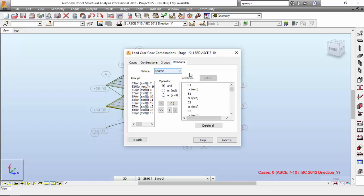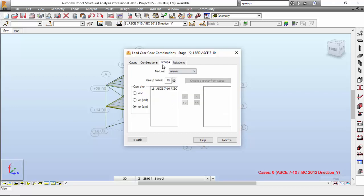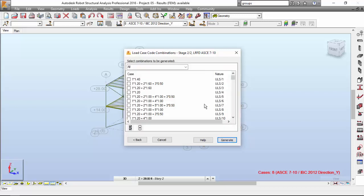I'm going to choose the seismic nature, which is the most important one. As you may see, all the relations between these seismic load cases are each group has been added with a relation to the other groups, as we've talked before. What we have here is that each seismic load case group has been related to every other by an OR exclusive operator. Now I'm going to hit next.